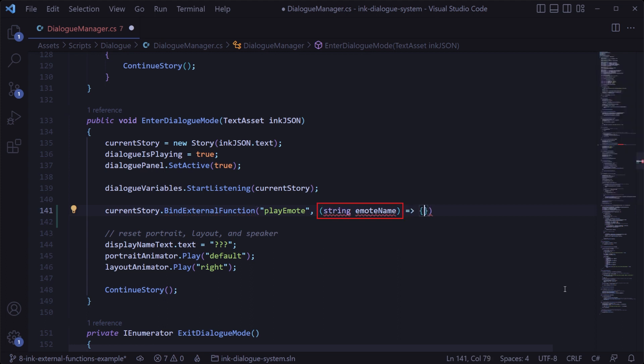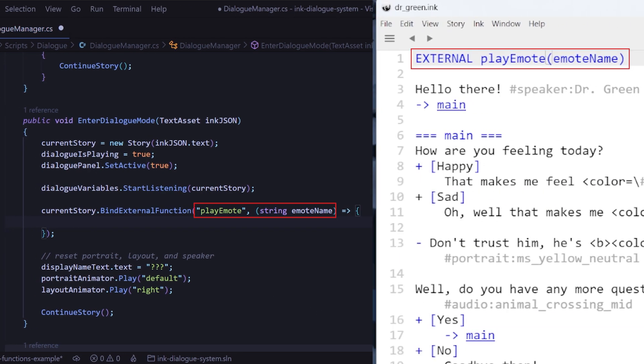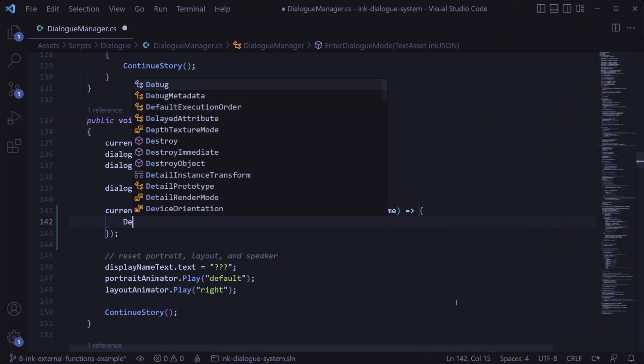And just to know, this parameter doesn't have to be a string and you can have zero or more parameters here depending on what information you need to pass along, but the important thing is that this function binding matches what you're doing in the ink dialog file.